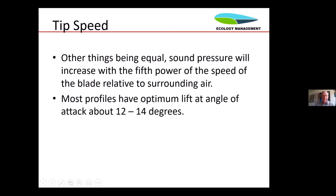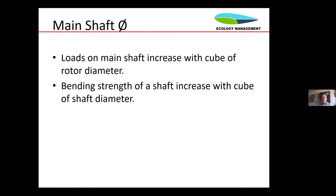Regarding tip speed ratio and acoustics, sound pressure will increase with the fifth power of the speed of the blade relative to the surrounding air. Also, most profiles have an optimum lift angle of 12 to 14 degrees, depending on the profile you choose. The loads on the main shaft increase with the cube of the rotor diameter, and the bending strength of the shaft increases with the cube of the shaft diameter. Therefore, the diameter of the main shaft is 1% of the rotor diameter — so it is proportional.